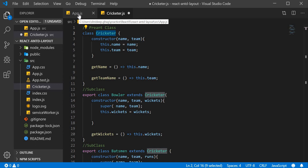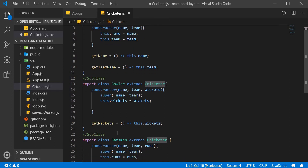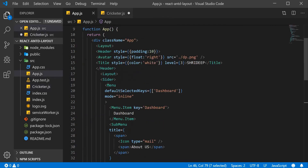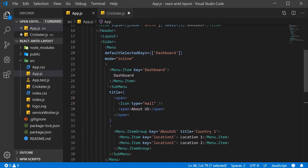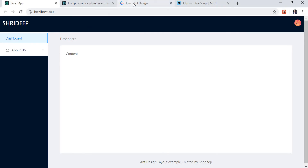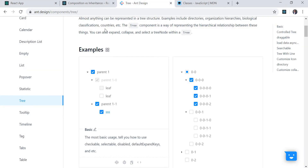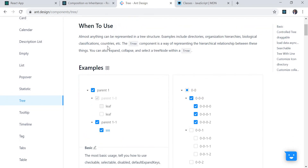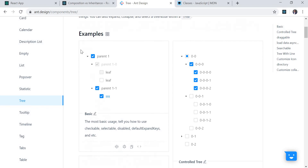Now we are going to use these two subclasses in our app.js and display all the information on the page using a Tree component. The Tree component from Ant Design is used for showing hierarchical components and relationships between them. I'll show the player's name, team, and runs for a batsman, and for a bowler, the player's name and number of wickets taken.